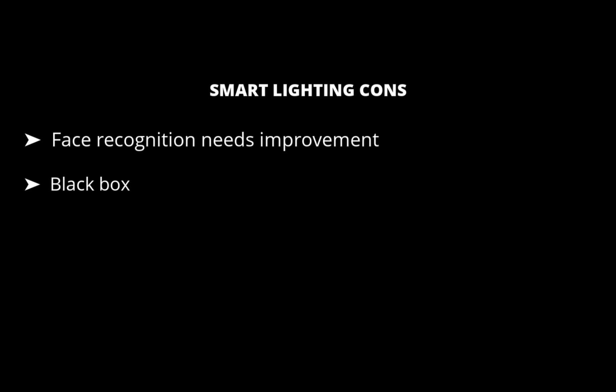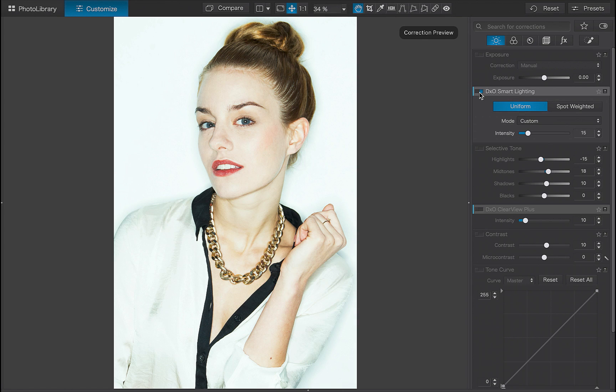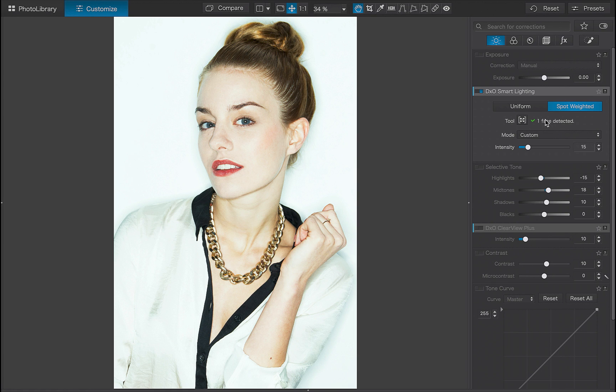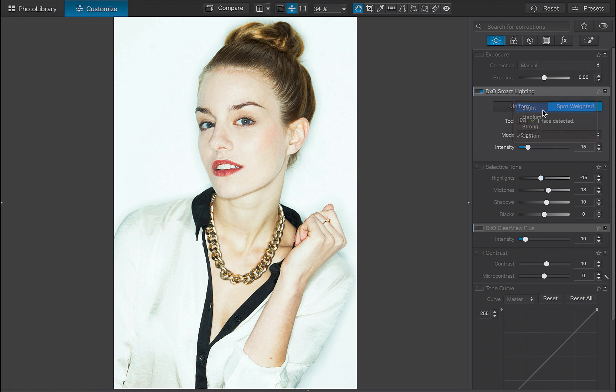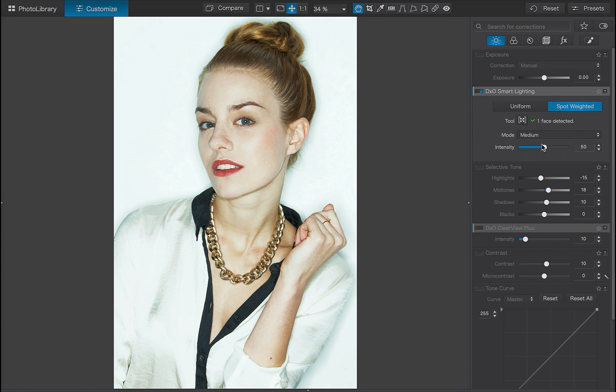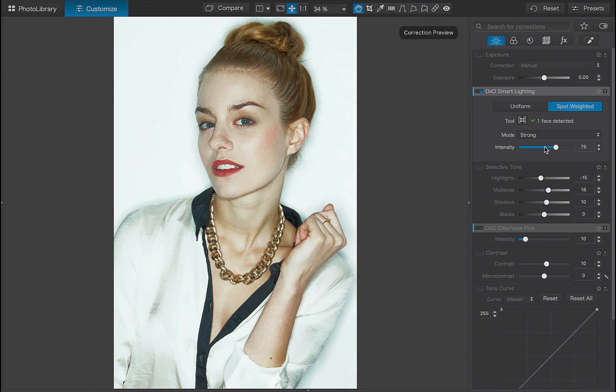So there you have it. That is how you use DxO Smart Lighting. As you've seen, it is a powerful automatic adjustment tool that can really speed up your workflow and give you great edits with very little effort. Let me know if you have any other DxO Smart Lighting tips that I may have missed. I'd love to hear from you.